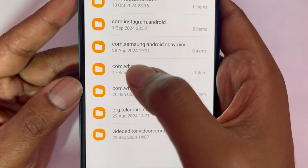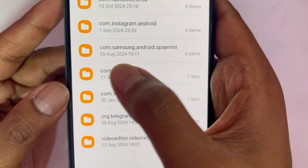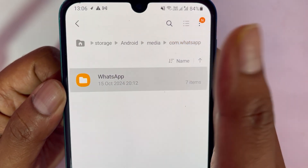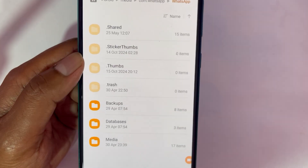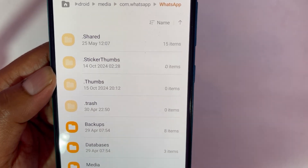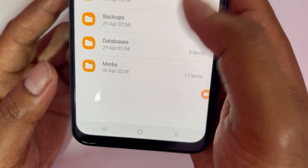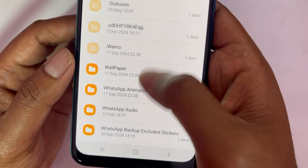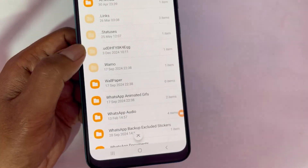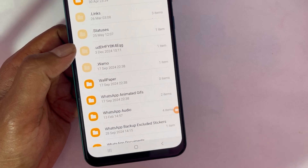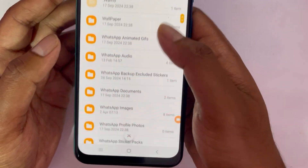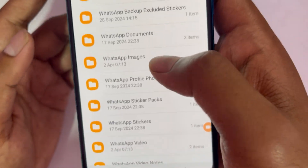To find these duplicates, select the folder called 'com.whatsapp', then open it and select the WhatsApp folder. Inside, scroll down and tap on the Media option — this is where you will see all the hidden files related to your WhatsApp.